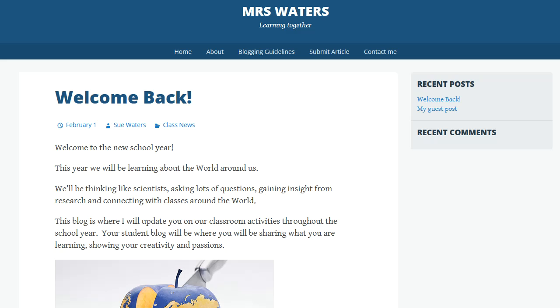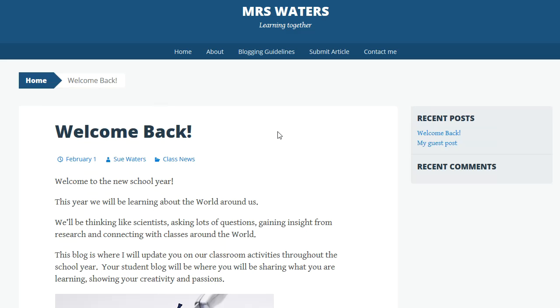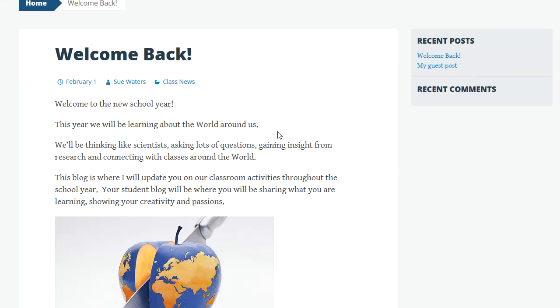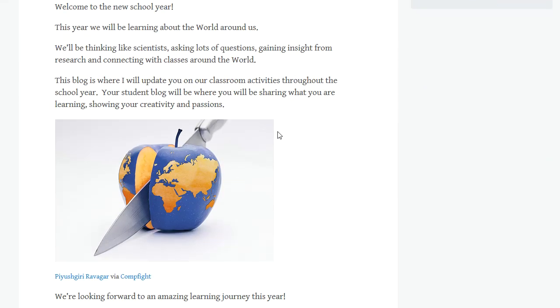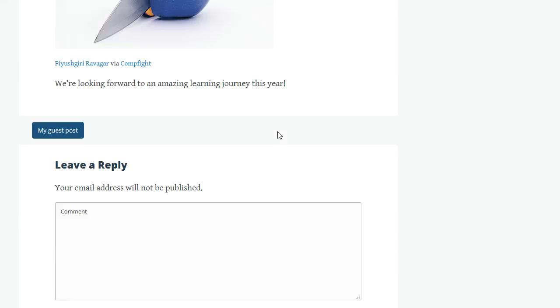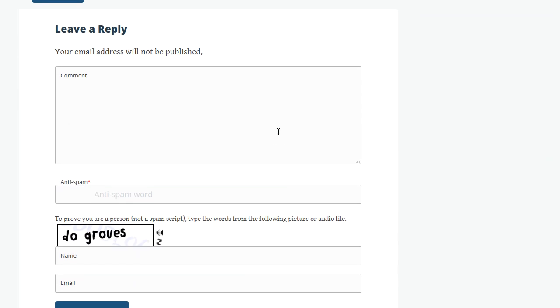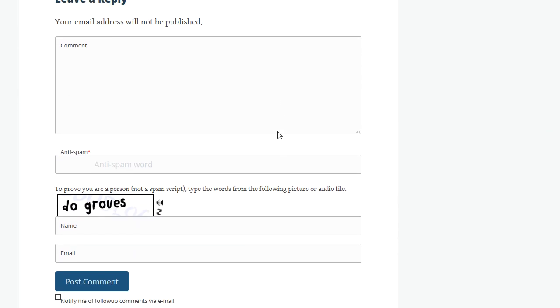To add a comment to a post, you click on the title of the post that you want to comment on. This opens up the post page and you scroll down to the bottom of the post to the comment field.